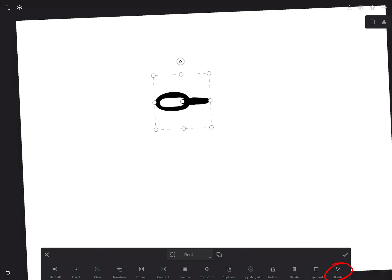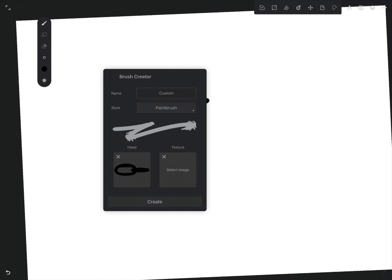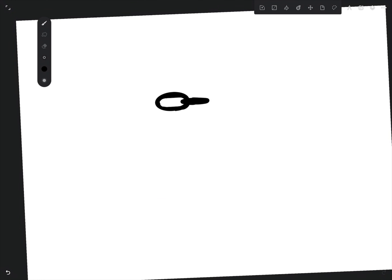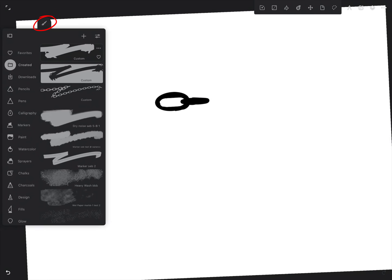Then tap on the brush icon in the bottom right corner and tap Create. Go to your brushes, and in the created section find your brush.